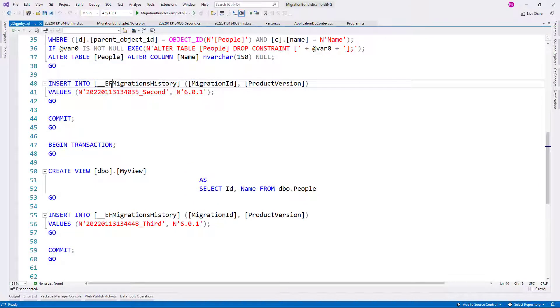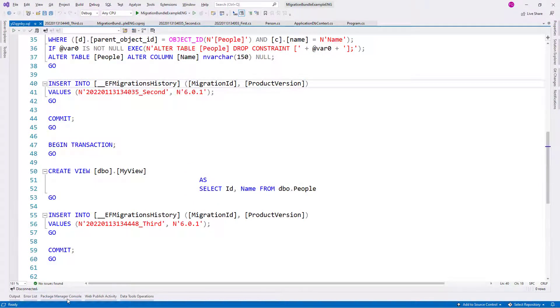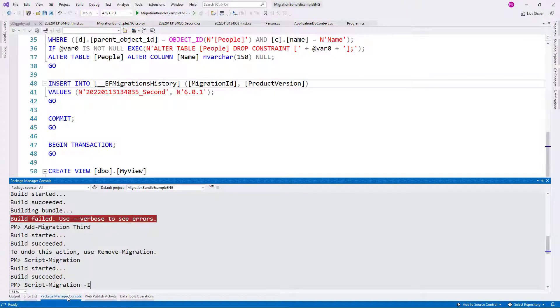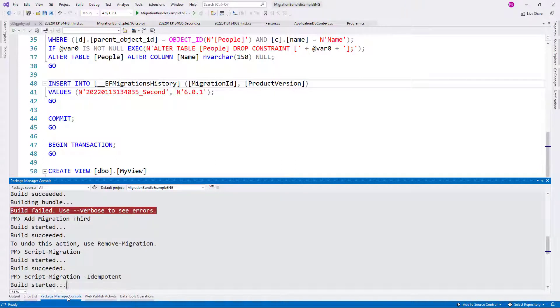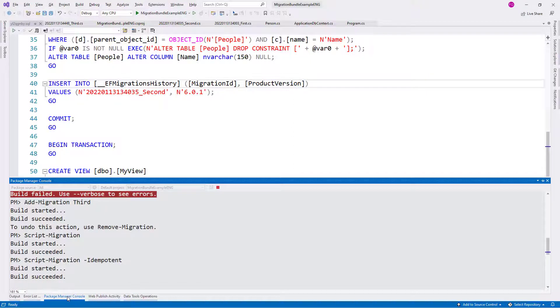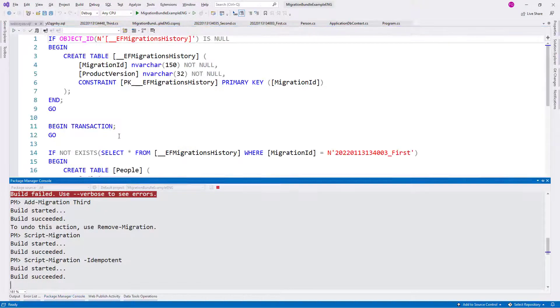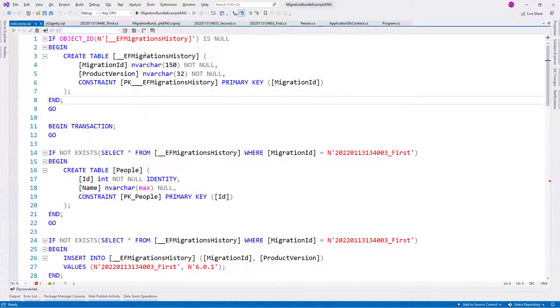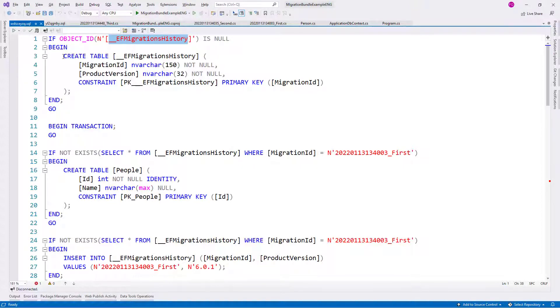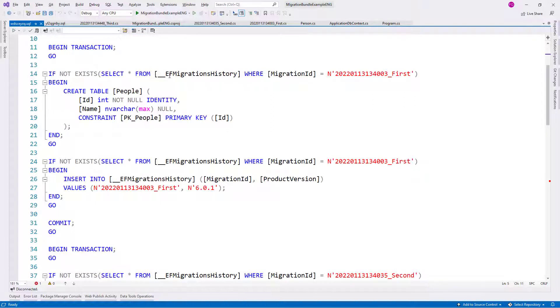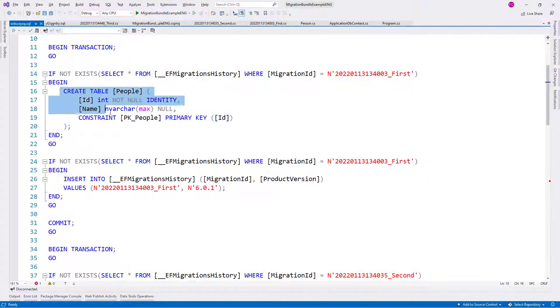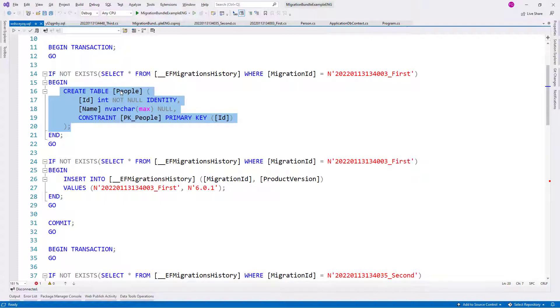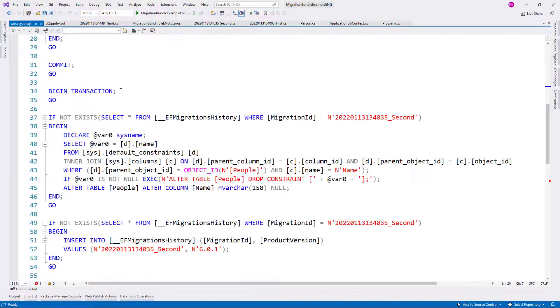In order to have that functionality in this script, we have to issue this script using the idempotent option. So let me come here and let me say dash idempotent, enter. And now we're going to have a different script, one that actually checks for the migrations to be already present before trying to do them.